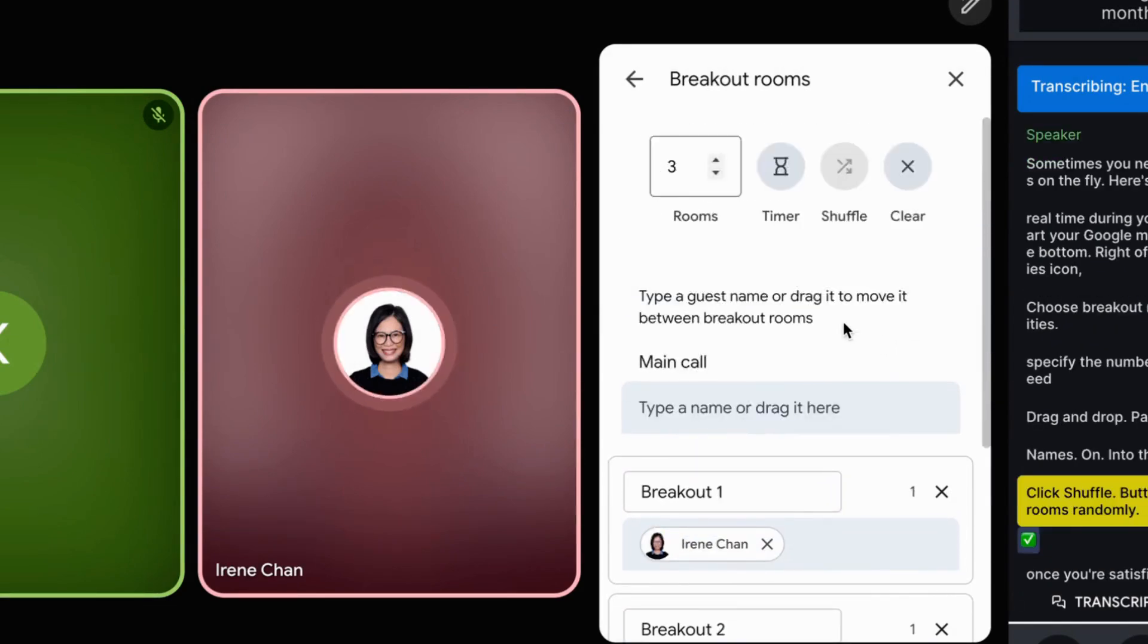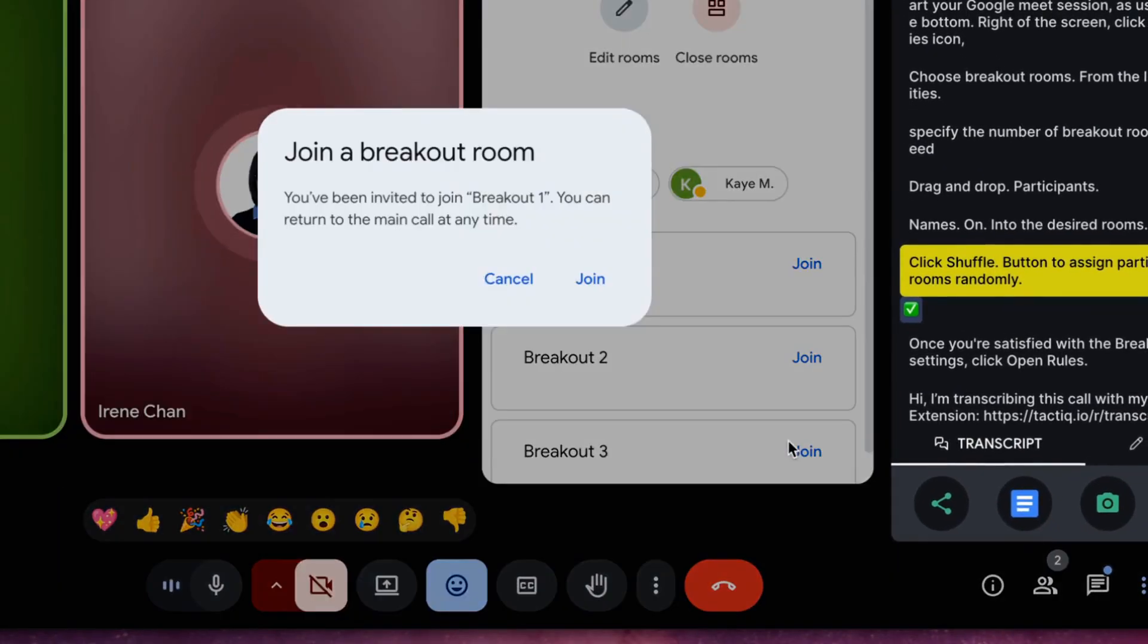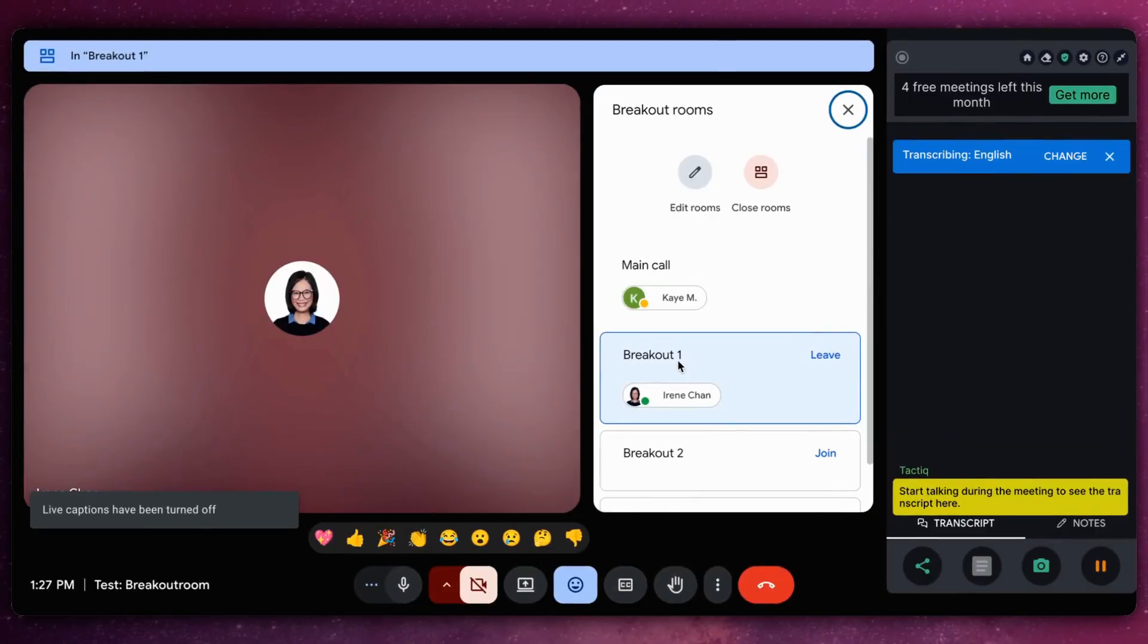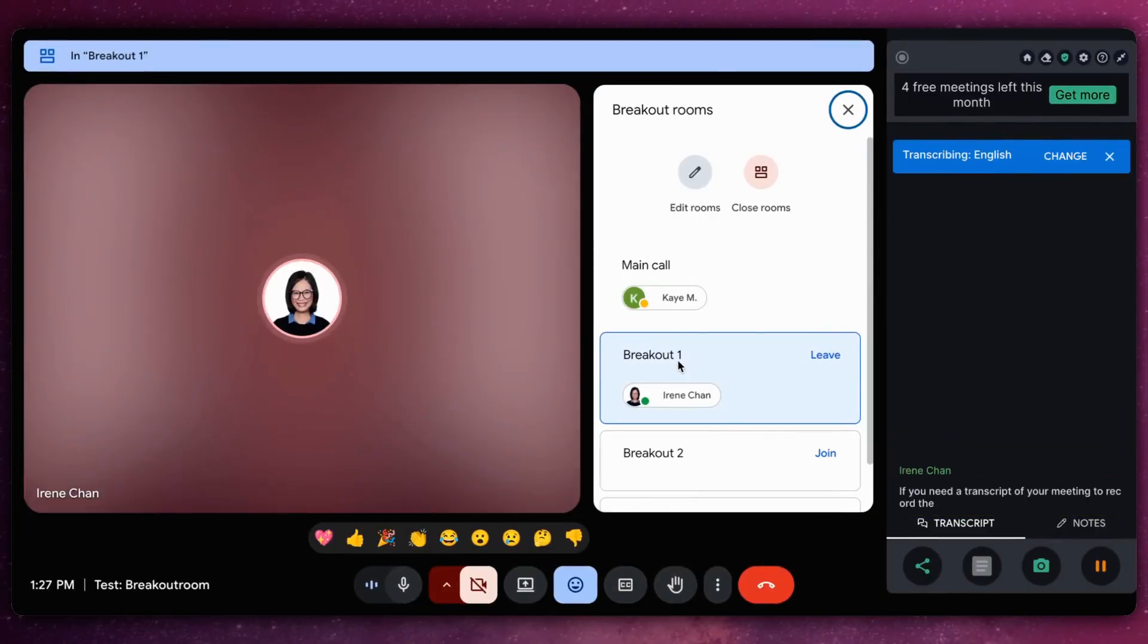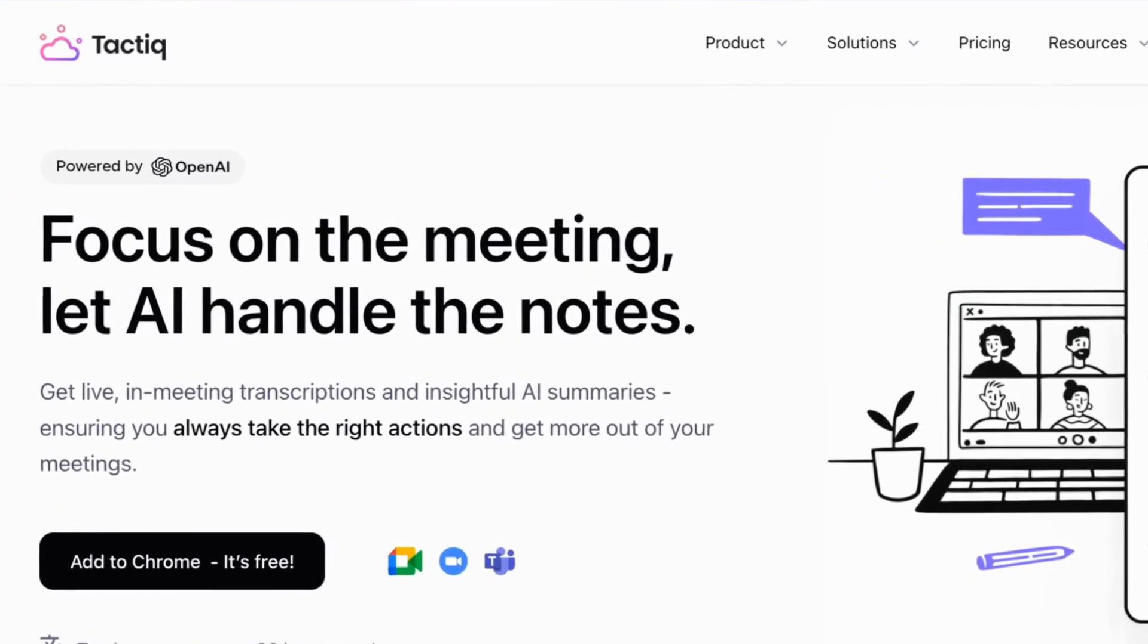Once you're satisfied with the breakout room settings, click Open Rooms to start the breakout sessions. If you need a transcript of your meeting to record the sessions, try Tactic.